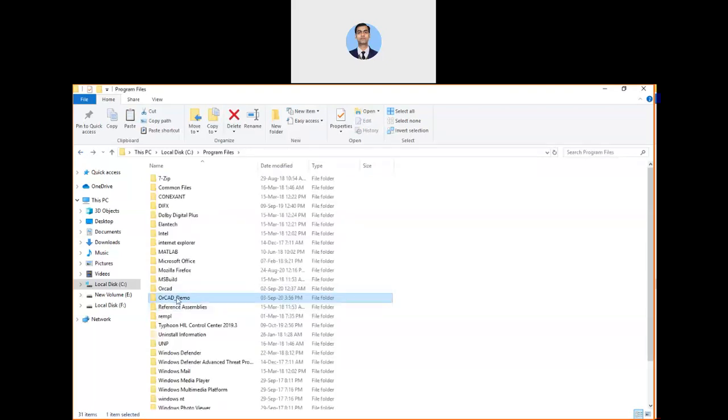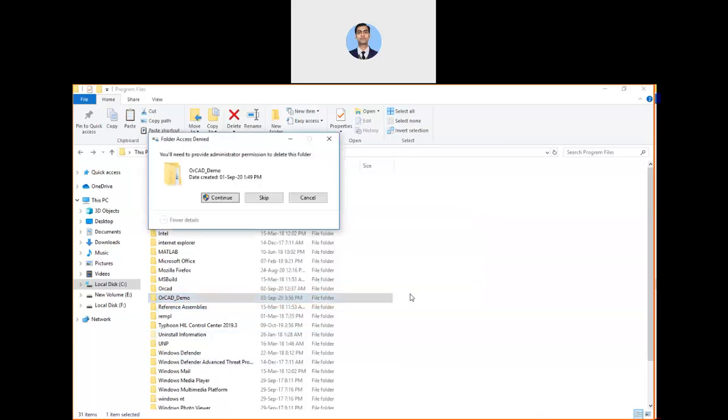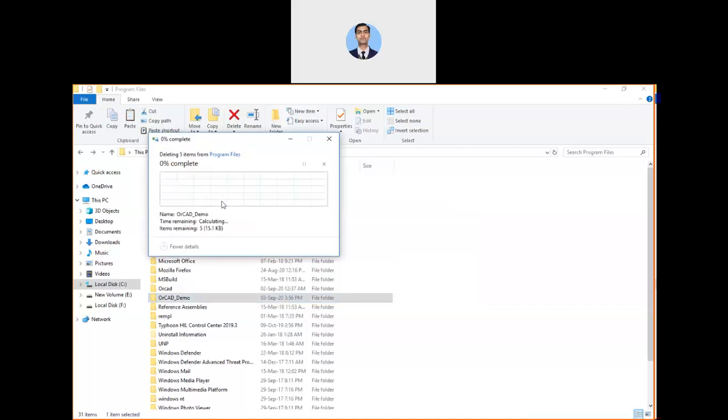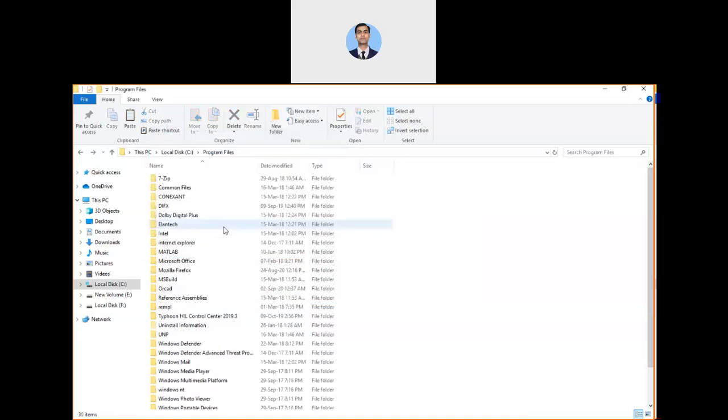Select this and press Shift+Delete to permanently uninstall from your laptop or storage. Press Shift+Delete, then click yes. It will ask for administrator permission, so just click Continue. This is the way you can completely uninstall OrCAD PSpice 9.1 version from the system.